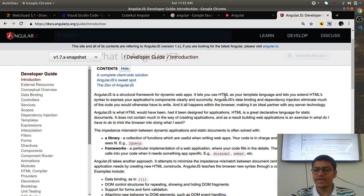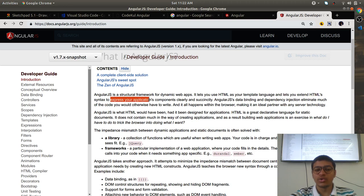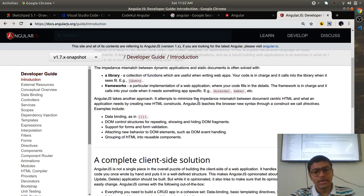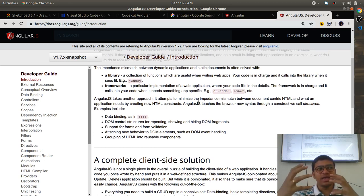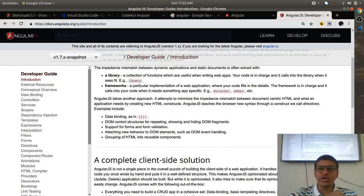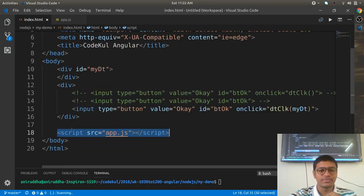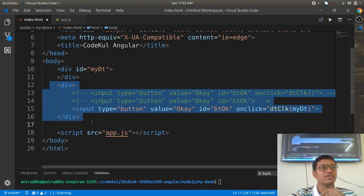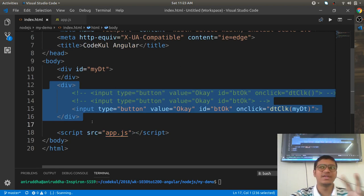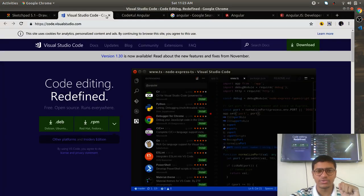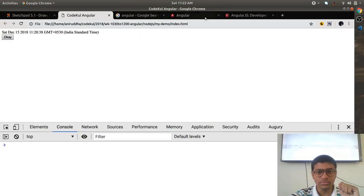Angular lets you use HTML as your templating language and lets you extend the HTML syntax to express your application components clearly. For example, you cannot write a for loop inside HTML — that's not possible — but Angular gives you the facility to write a for loop inside HTML. These are called directives.